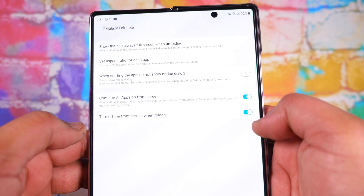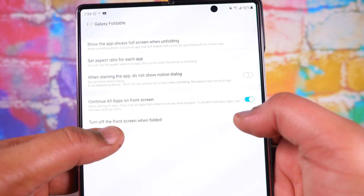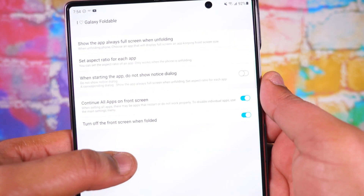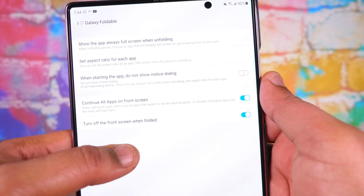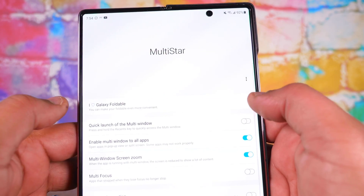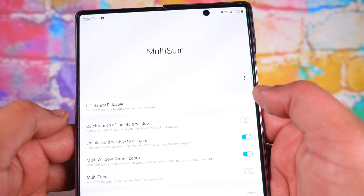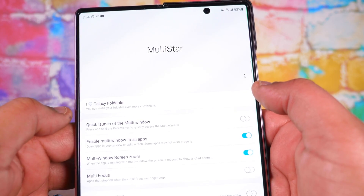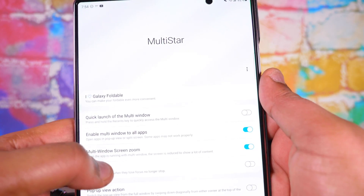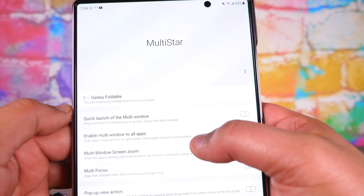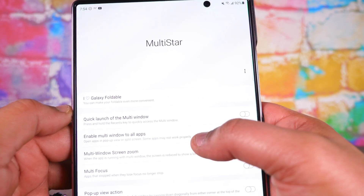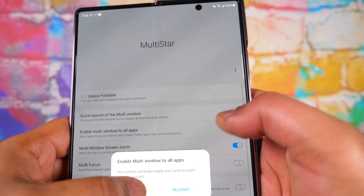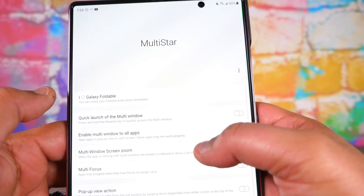This works for literally every single app on your phone, which is pretty cool. You also have options like 'continue all apps on the front screen' and 'turn off the front screen unfolded' — a bunch of really good quality of life options under Multi-Star. There's also 'enable multi-window for all apps,' which you just toggle on and off. You do have to restart the phone once you do it.